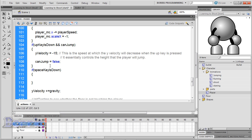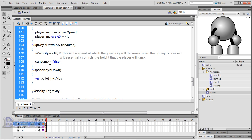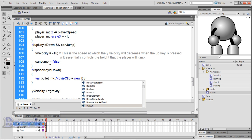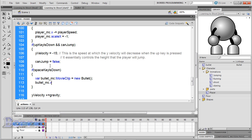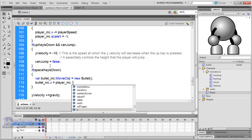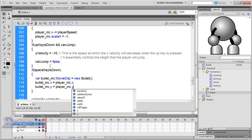So type var bullet_mc:MovieClip = new Bullet. bullet_mc.x = player_mc.x, bullet_mc.y = player_mc.y